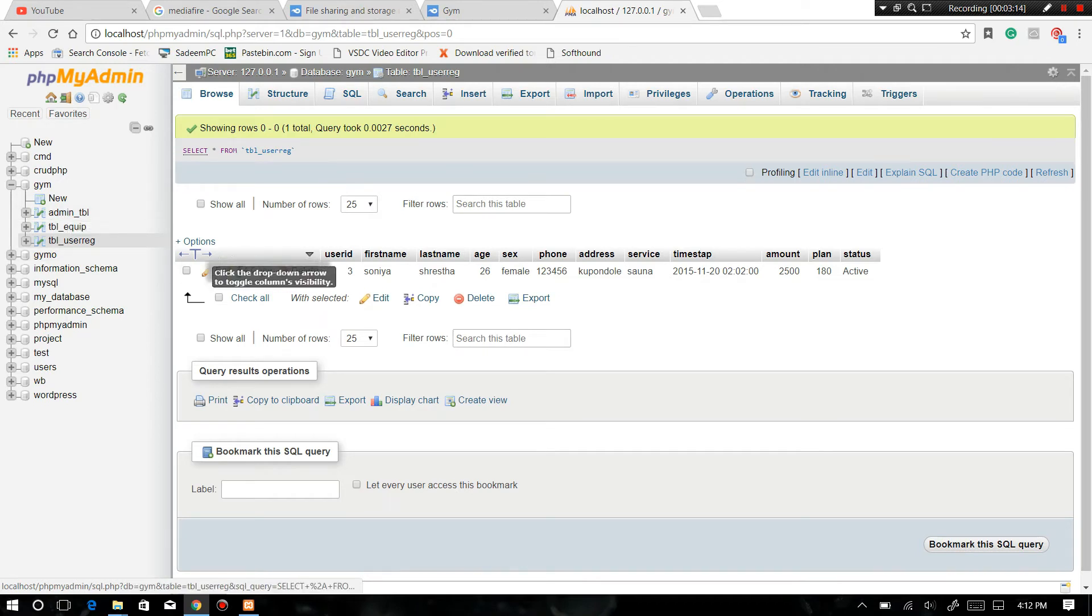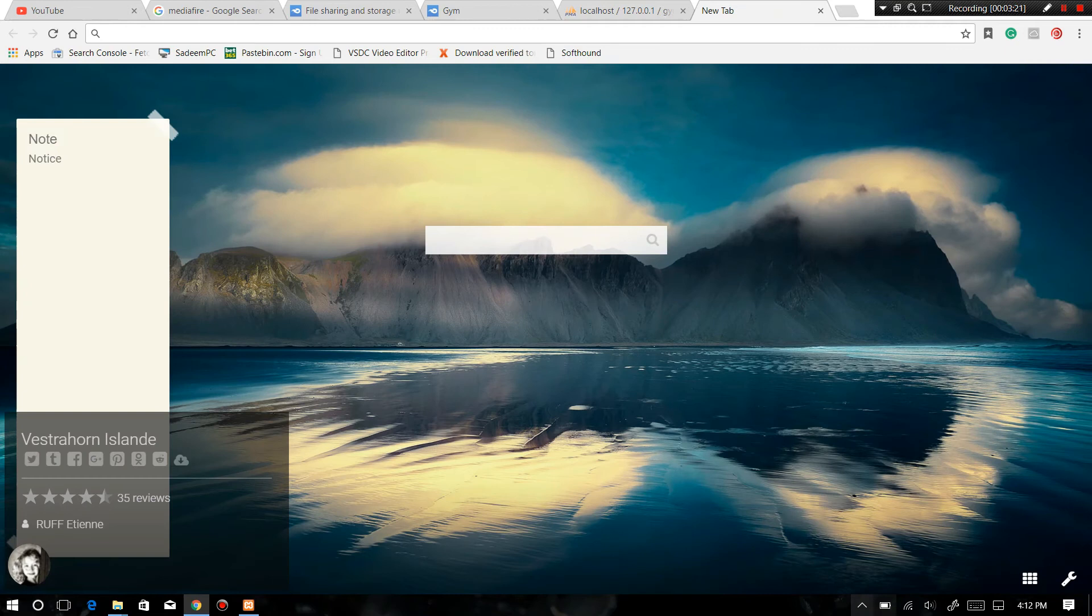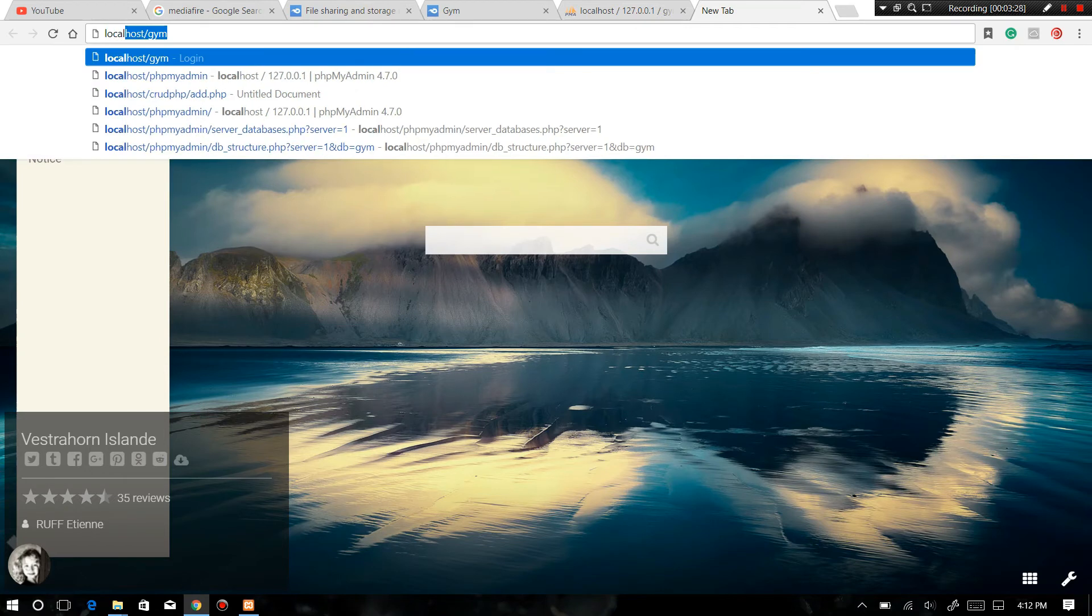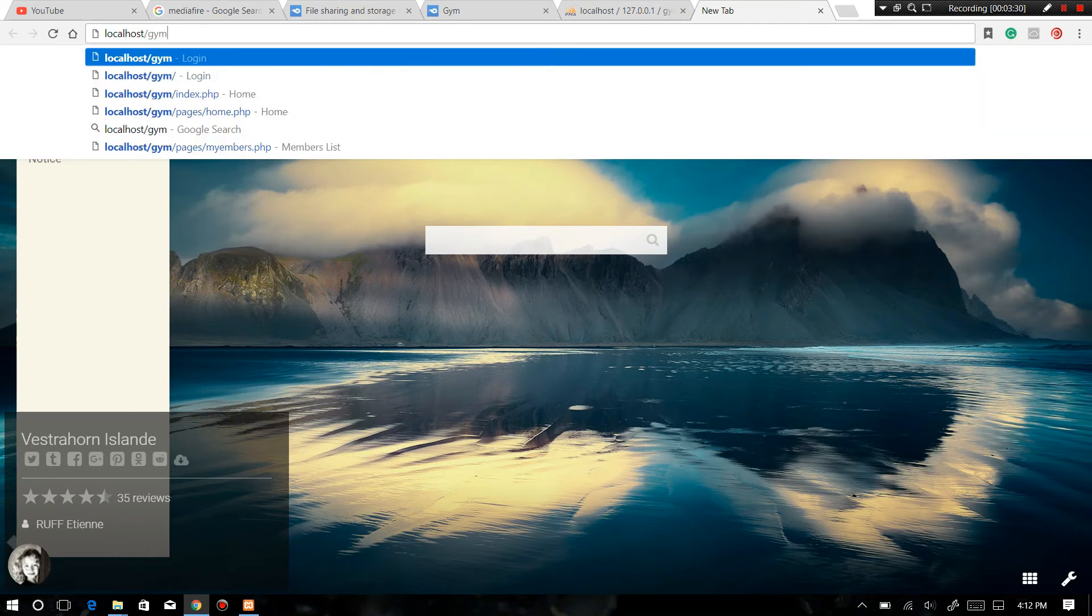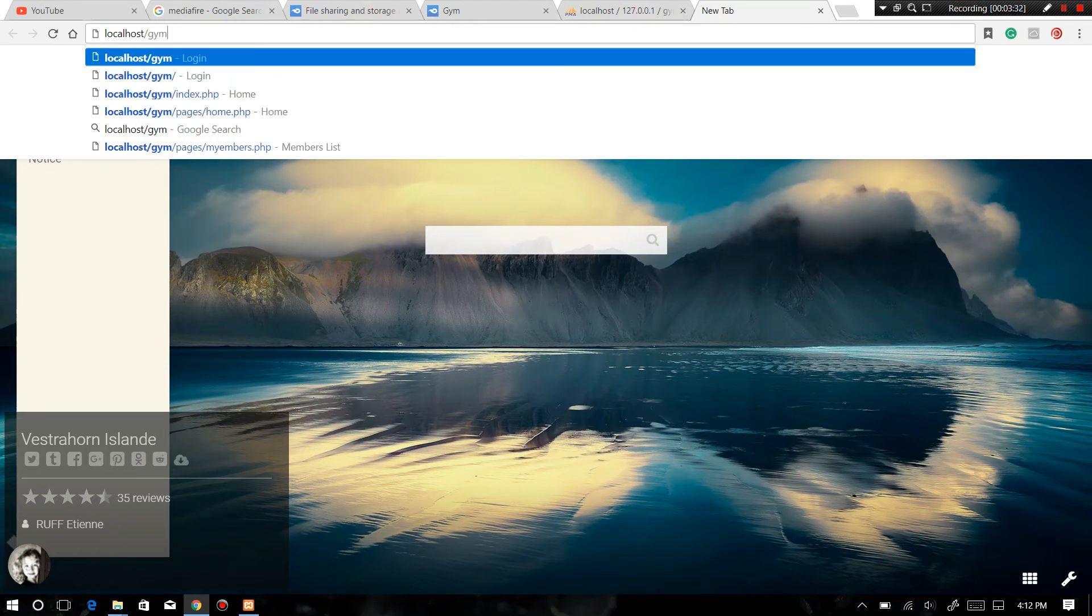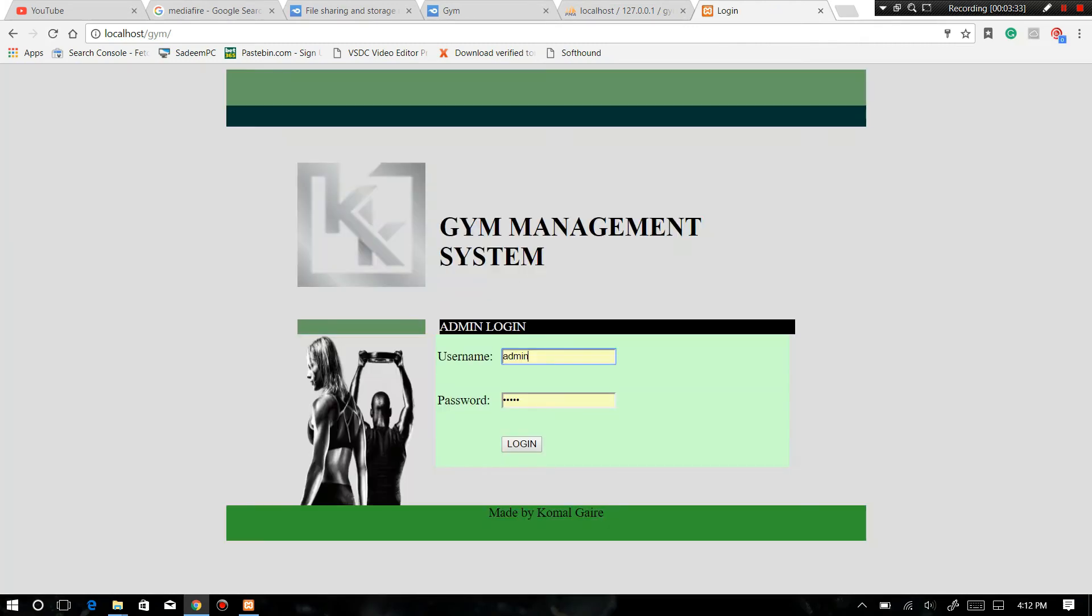So now let's move to our browser. Make sure your XAMPP is on. And now let's redirect it to the same folder: localhost slash gym. Okay, now we are in here.